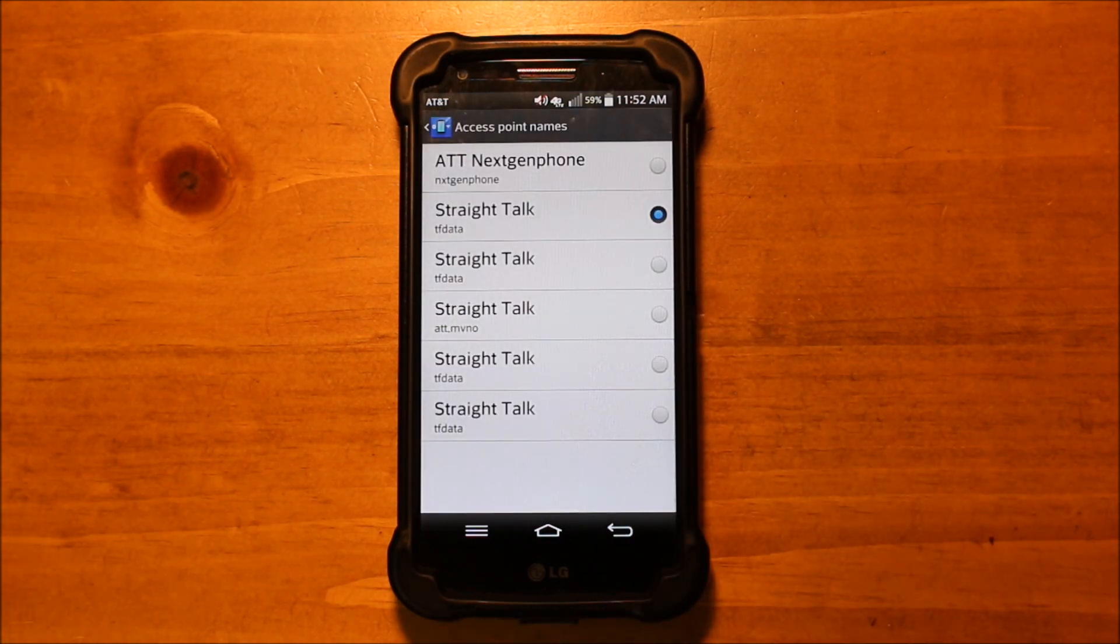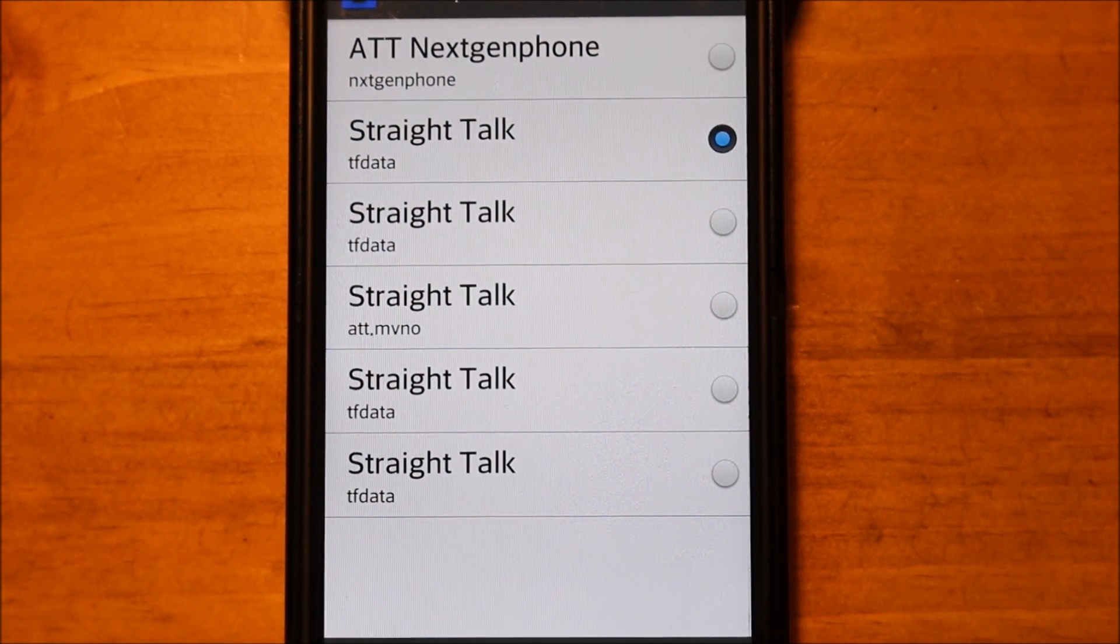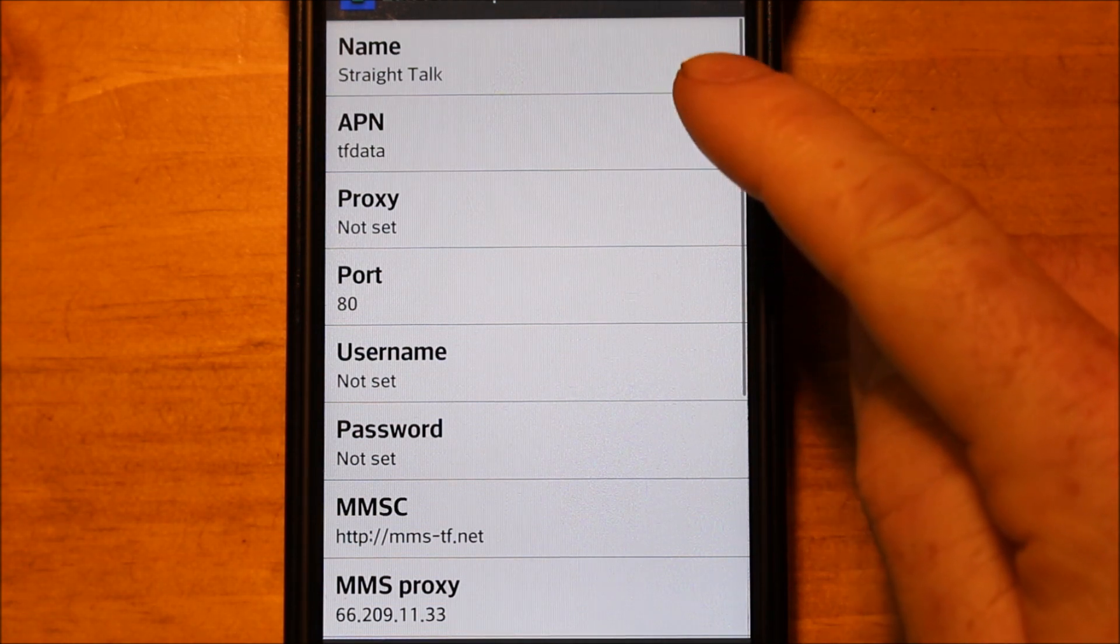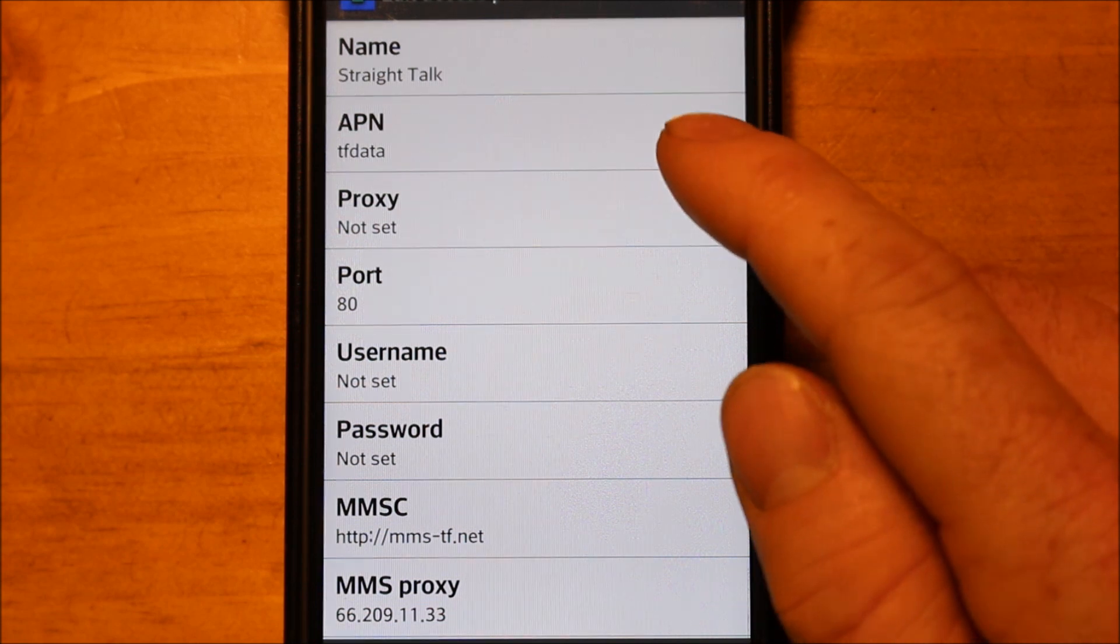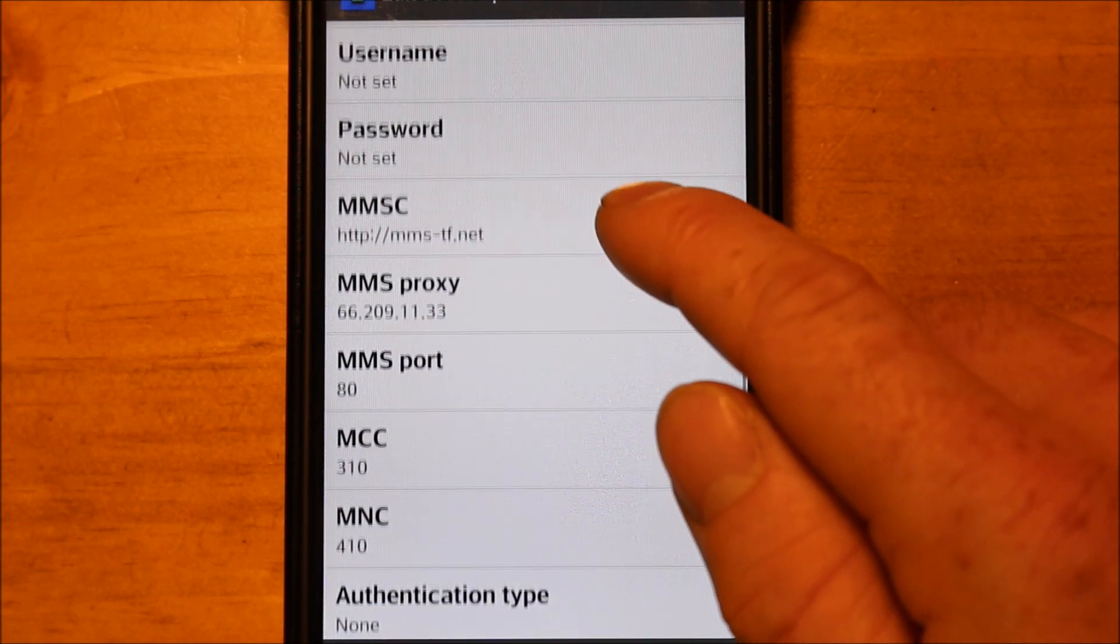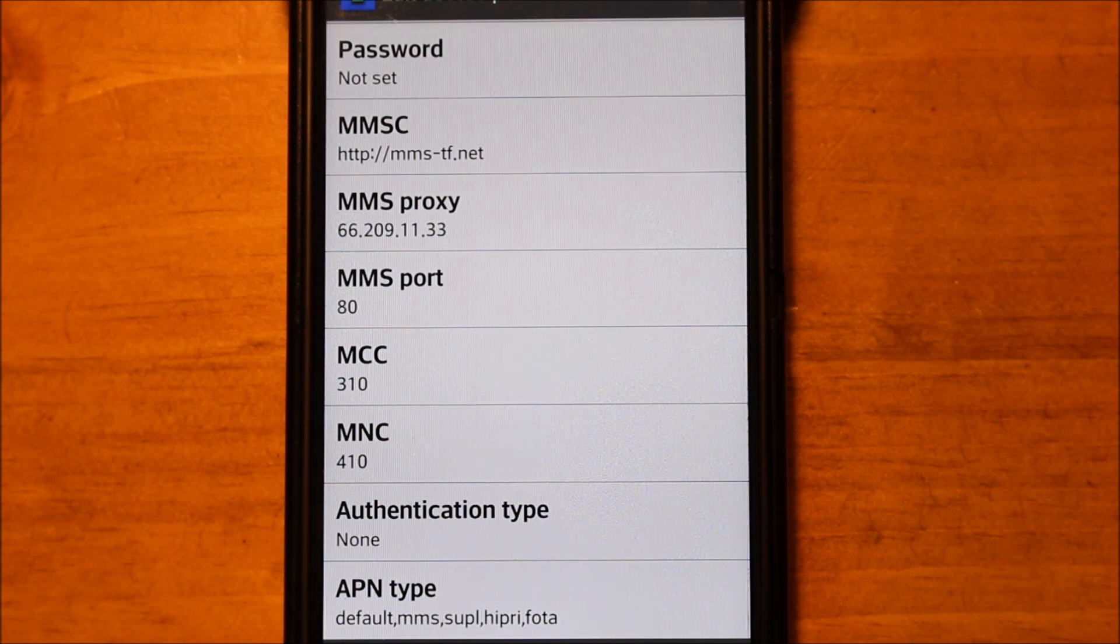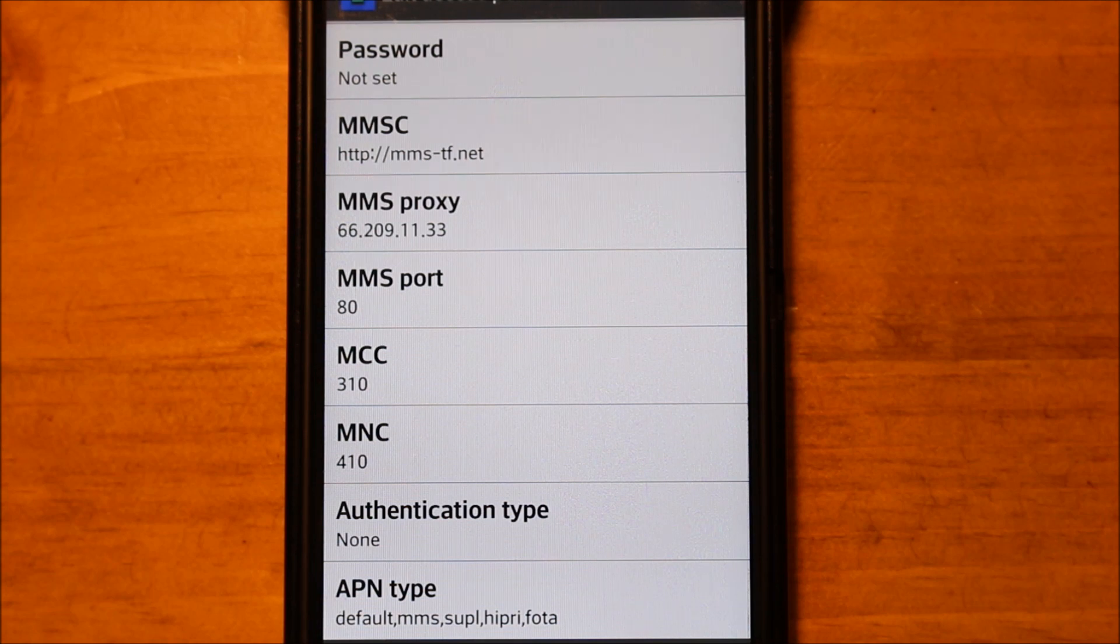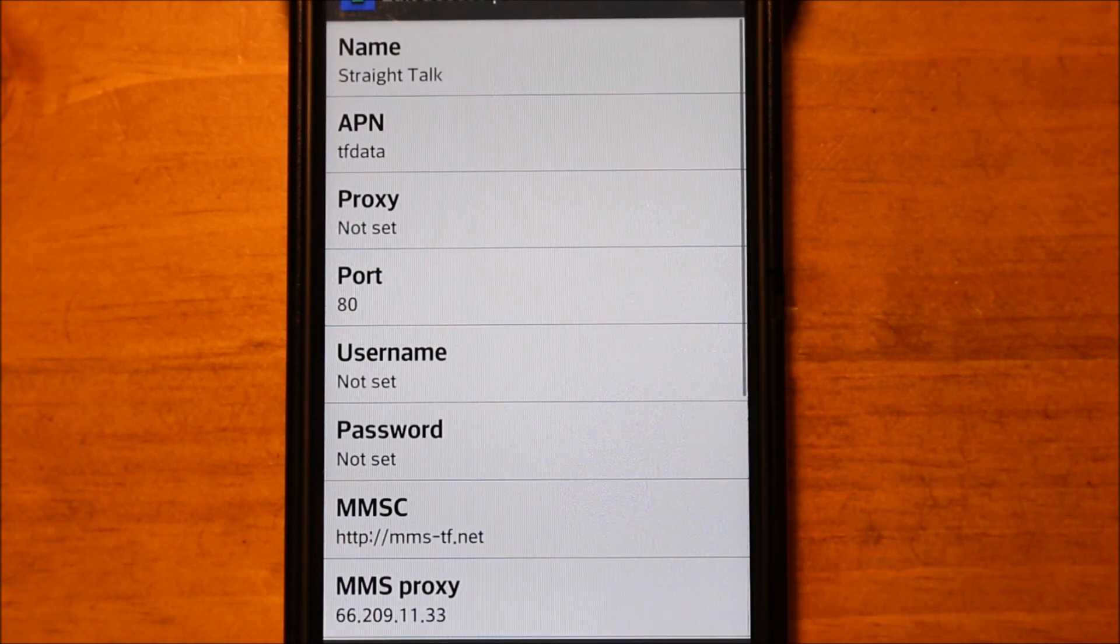So what I want to do is walk you through the different Straight Talk profiles that I have. I'm going to zoom in here, so hopefully it will be easier for you to read. I'm going to walk you through first the one that I use particularly every day and it works great for my particular phone. So the name has to be Straight Talk, capital S straight, capital T talk, this is two words. So the APN is tfdata. There's no proxy. The port is 80. No username, no password. The MMSC is http colon forward slash forward slash mms dash tf dot net. And then the MMS proxy is 66.209.11.33. And the MMS port is 80. So the rest will auto prefill so you don't need to worry about that. That is the Straight Talk profile that I use.